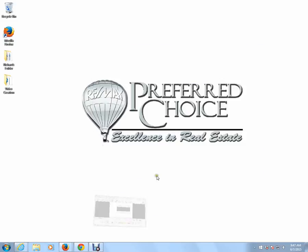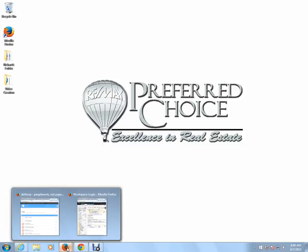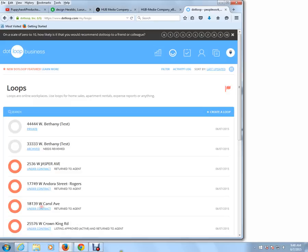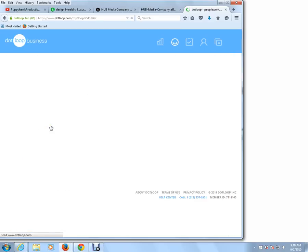First thing I'm going to do is go into the .loop account, and I'm going to choose the test account, 44444 West Bethany.